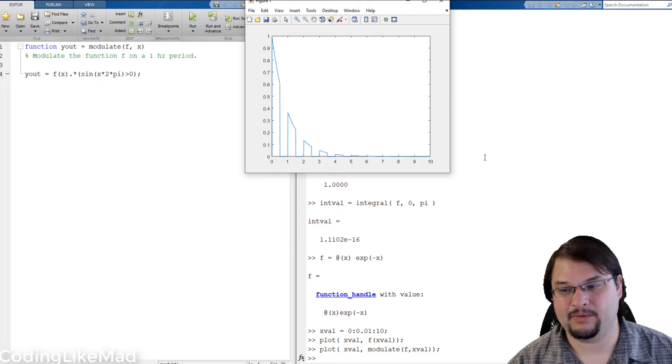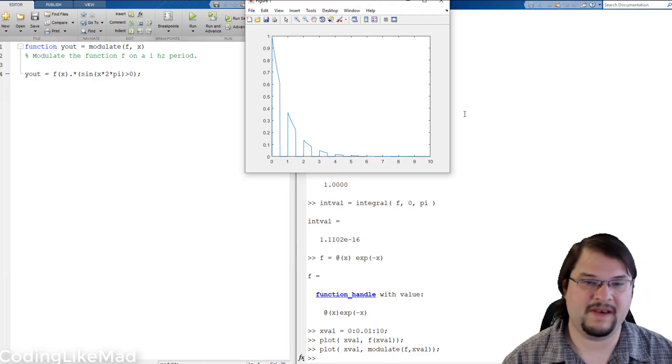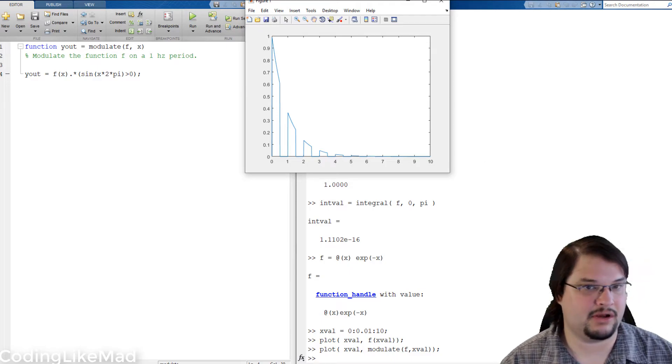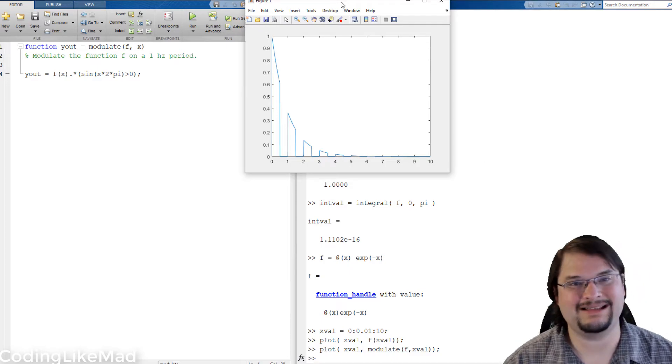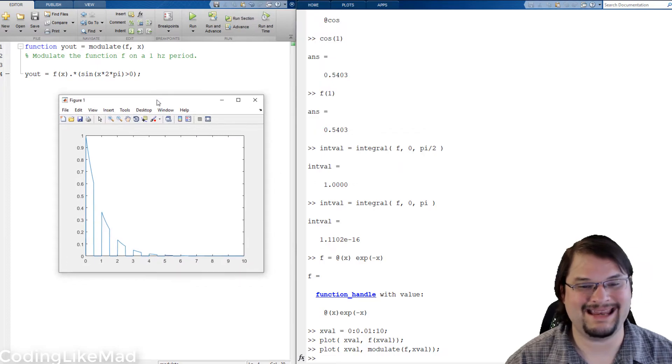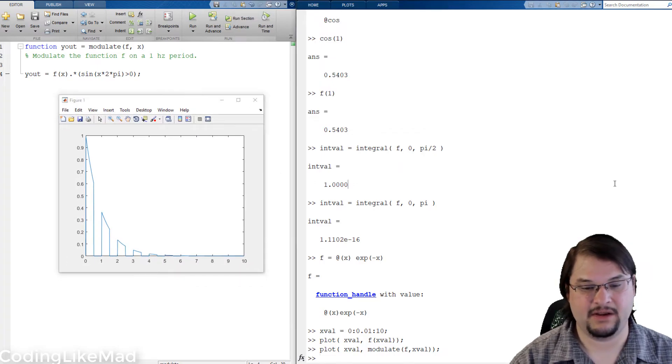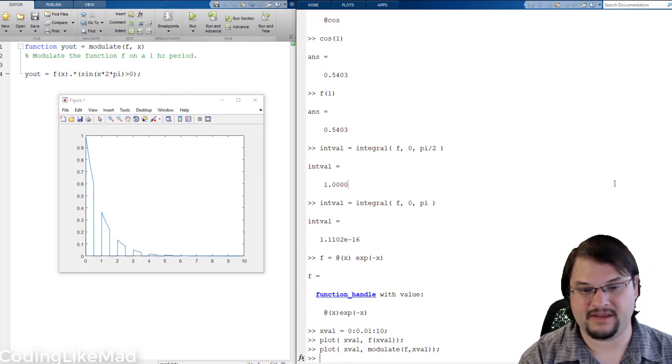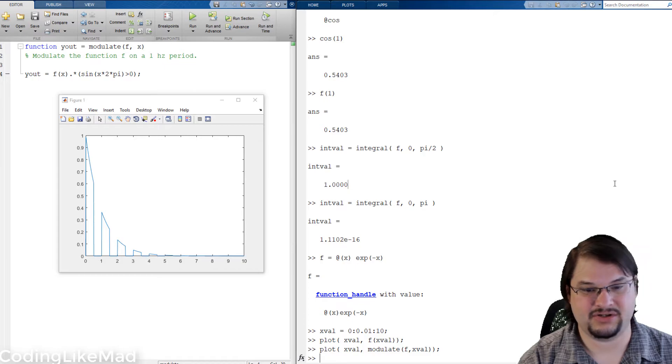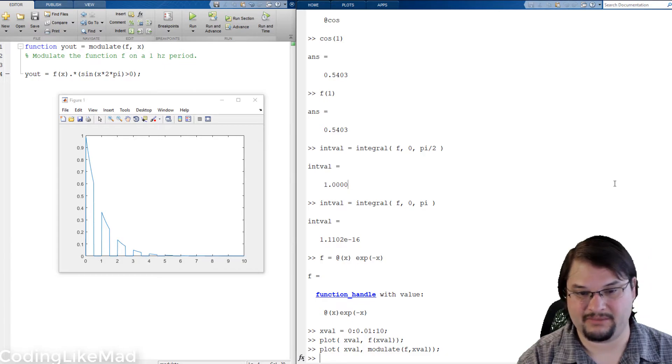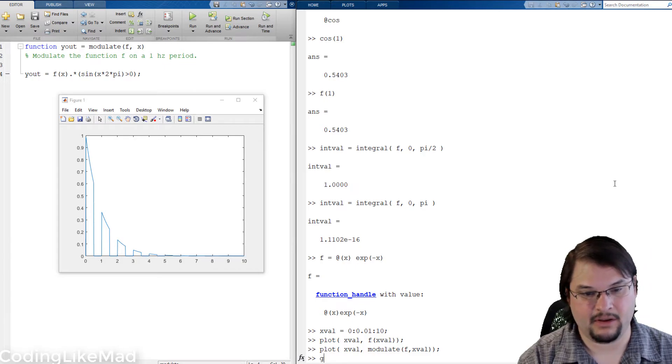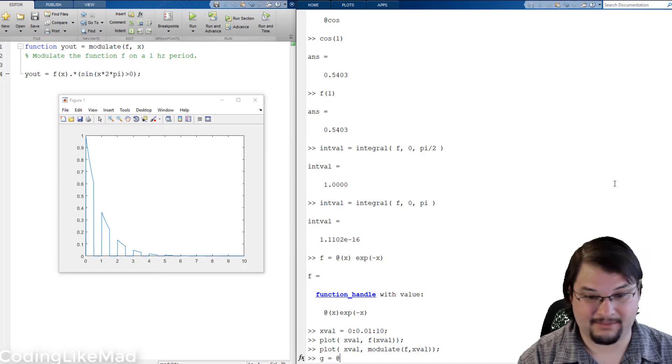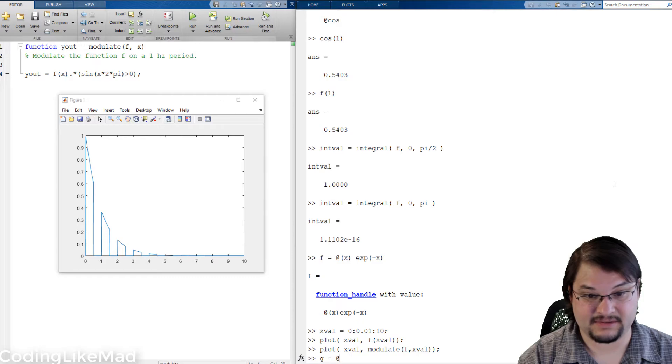So another powerful feature of an anonymous function handle is the ability to make an interface. Remember I said before that that at notation was extremely powerful, let me give you an example of us abusing it.